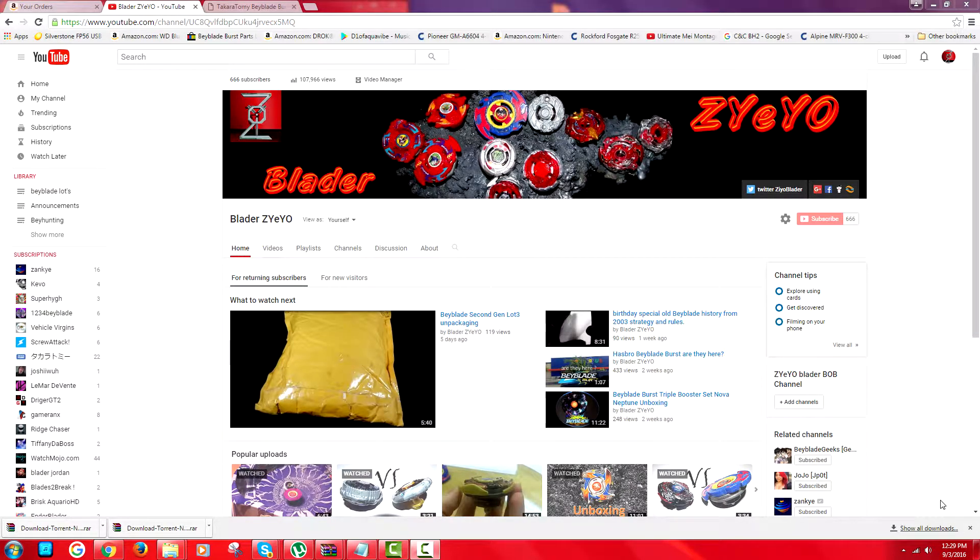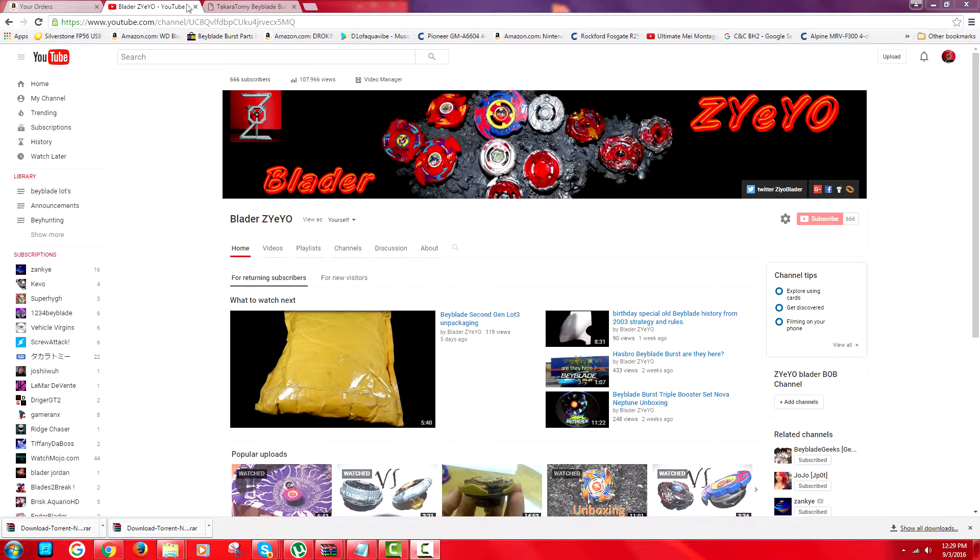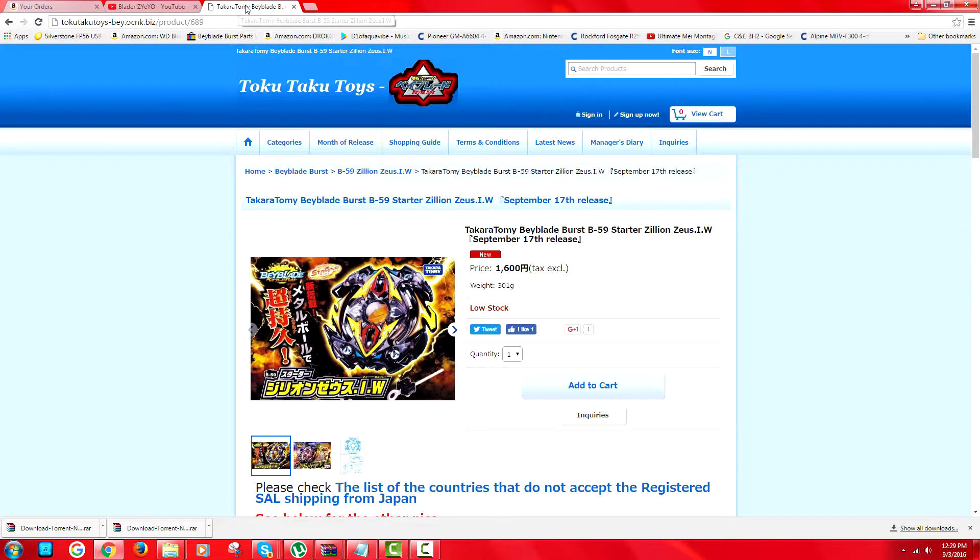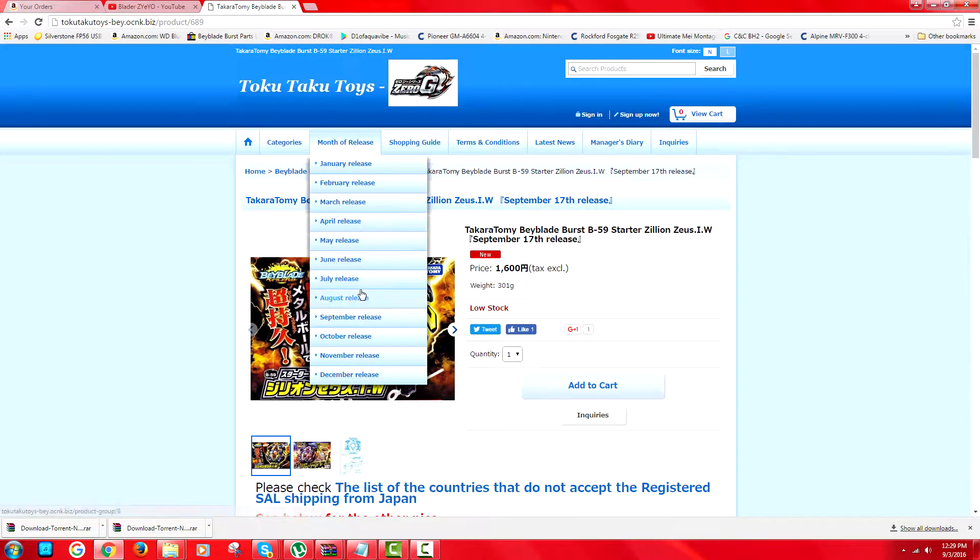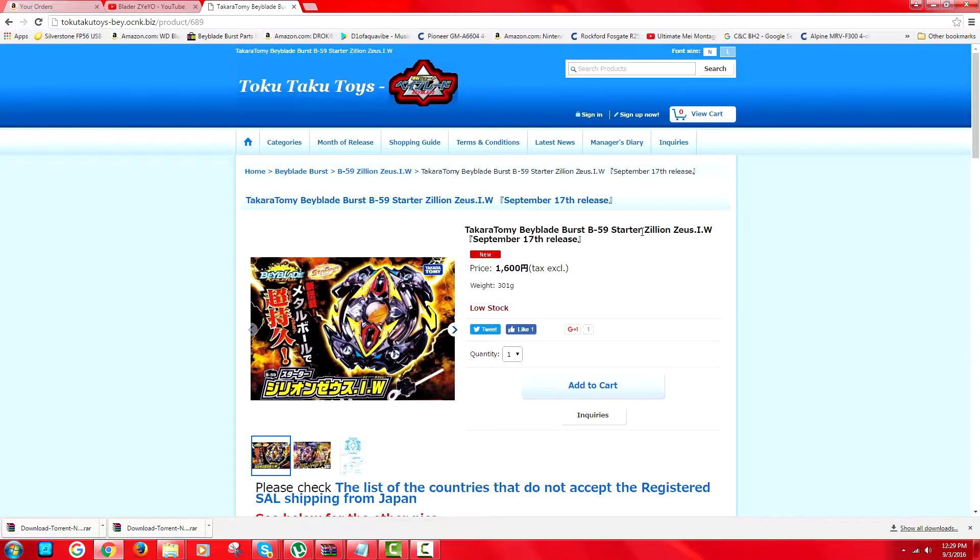And what up YouTube, this is BladerZile and today we're going to be doing another Beyblade giveaway. So this giveaway will be contained for the September release which is Zillion Zeus. Oh my goodness, I'm getting goosebumps from the old plastic generation Zeus.